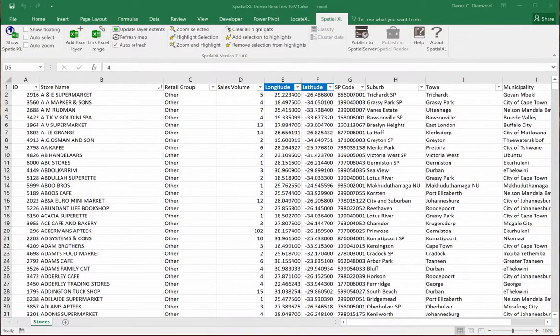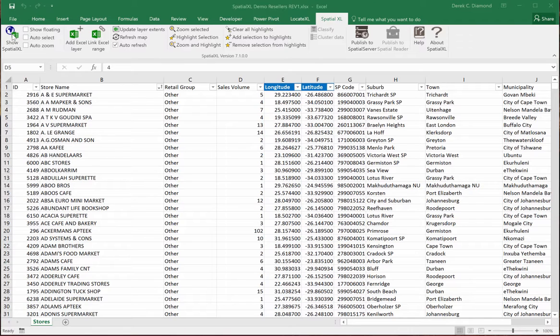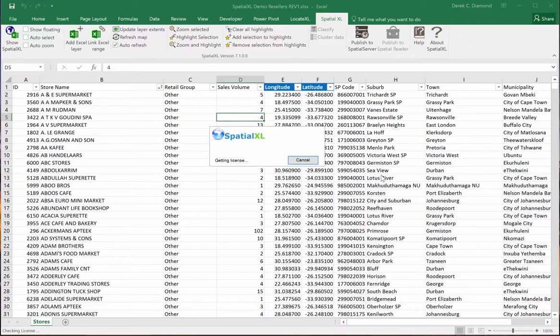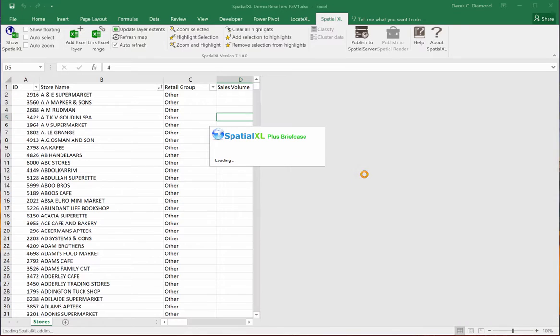This is an update to show some of the newer tweaks that have been done for Spatial itself. Now I'll open up the Spatial pane. You'll notice now it shows you the license type in the loading window.